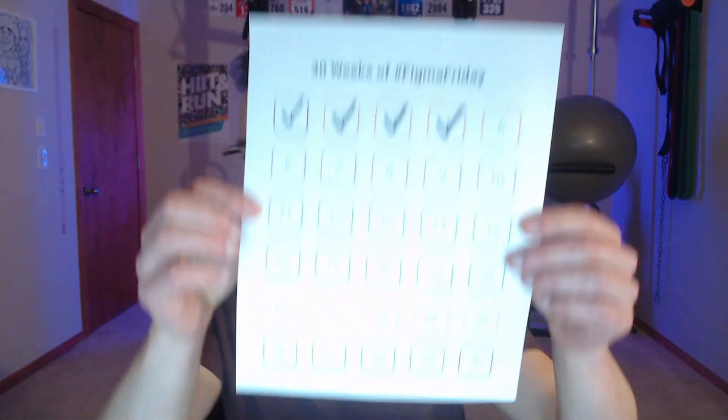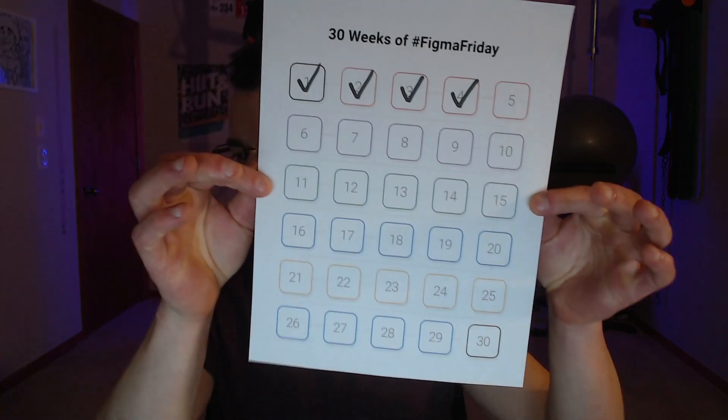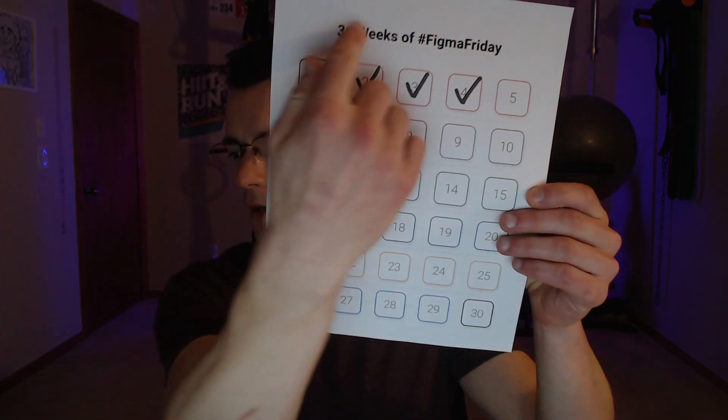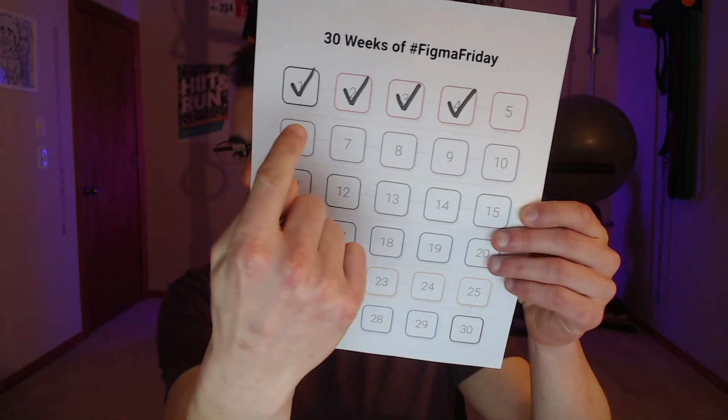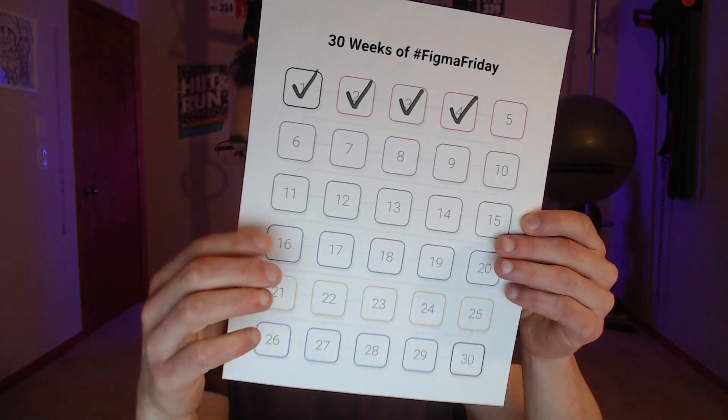Let me show you. Once I get this printed, here's my tracker right here. I've already completed four videos for my Figma Friday series. That's one of the things you can do with Figma. I know it's generally used for designing mobile apps and websites, but I actually tend to use it a lot for my print work as well and different side projects like this.